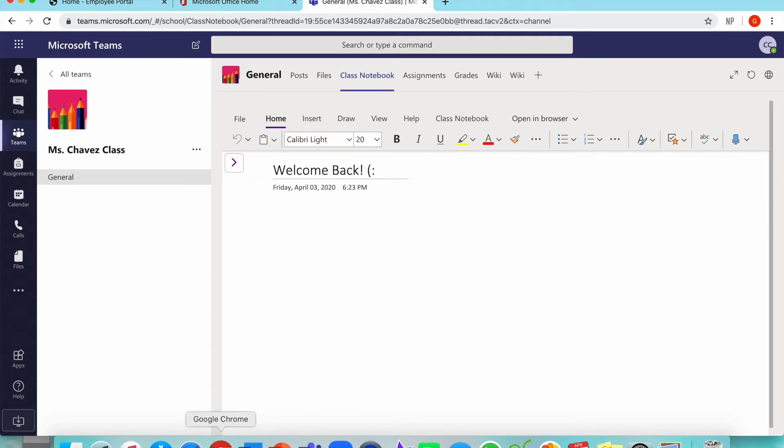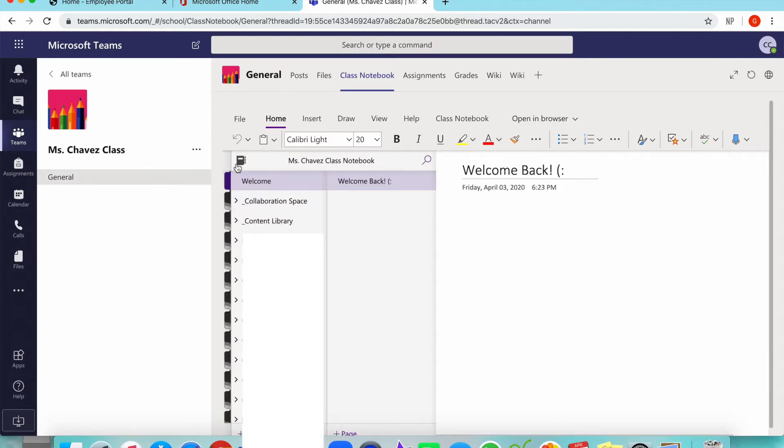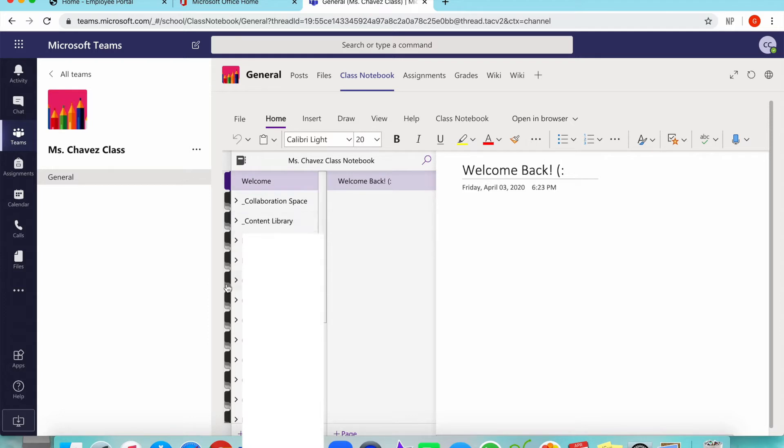As you can see, I'm already logged into my Microsoft Teams and I'm on my Class Notebook. This first page is my Welcome page, which I still haven't uploaded any other content. We're going to click the arrow and this is going to open all of our tabs. The first three tabs are the most important ones, and all the other tabs are our students. Of course, my students are blurred out due to their privacy.